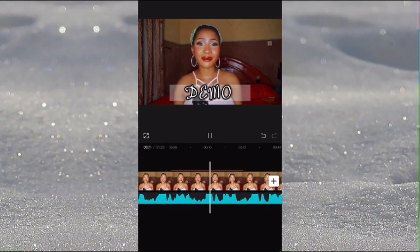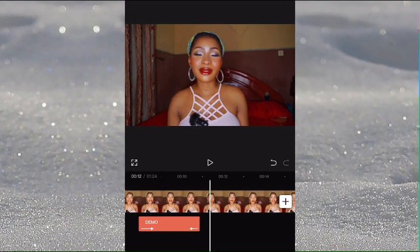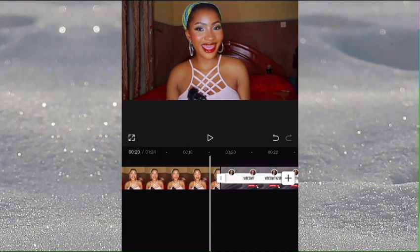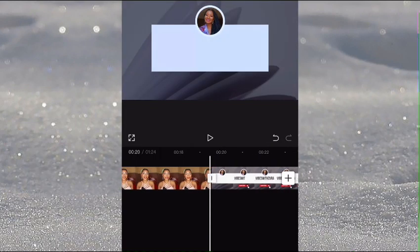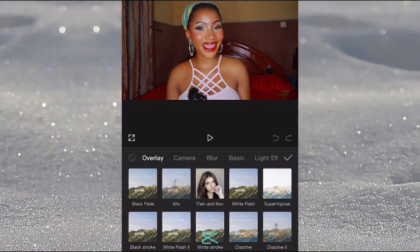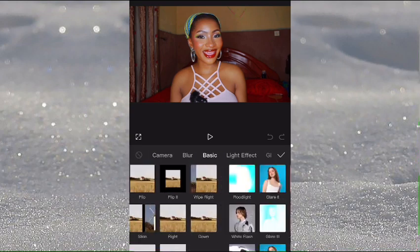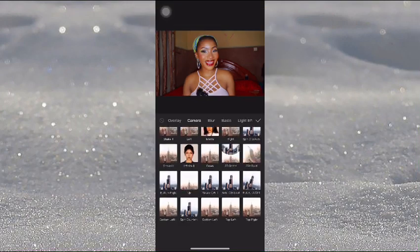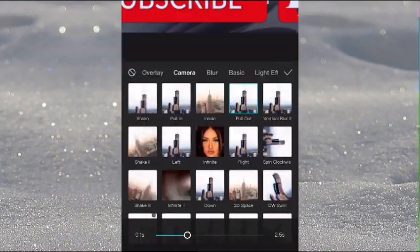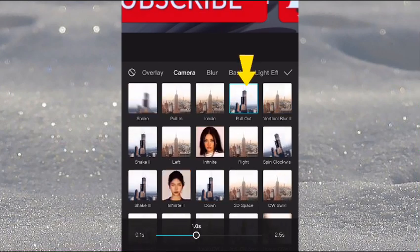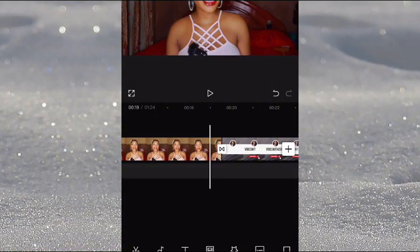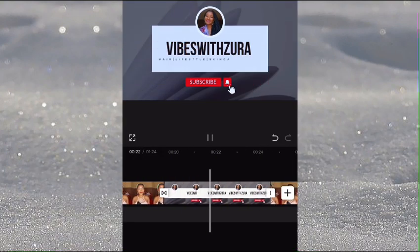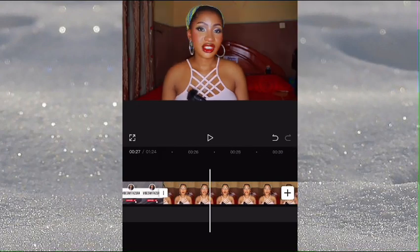To add transitions between clips, click on the line in between clips and pick whatever kind of transition you want — they're all free, just make sure your phone is connected to the internet. I like to go to Camera and pick the Pull Out option for my transitions, and you can apply it to all clips or select individual ones.